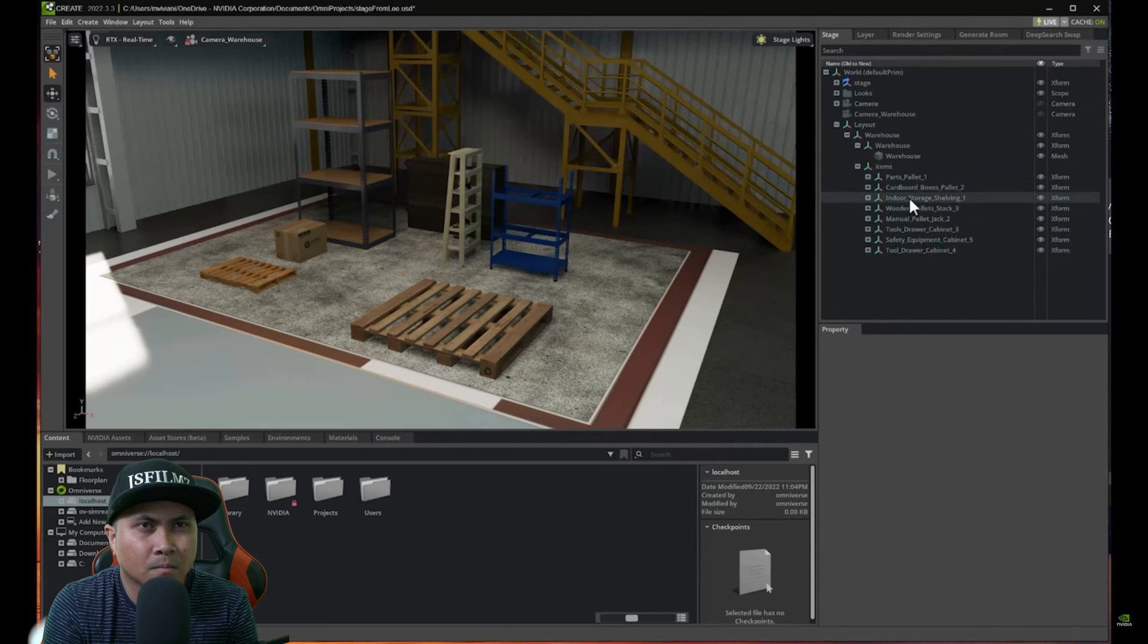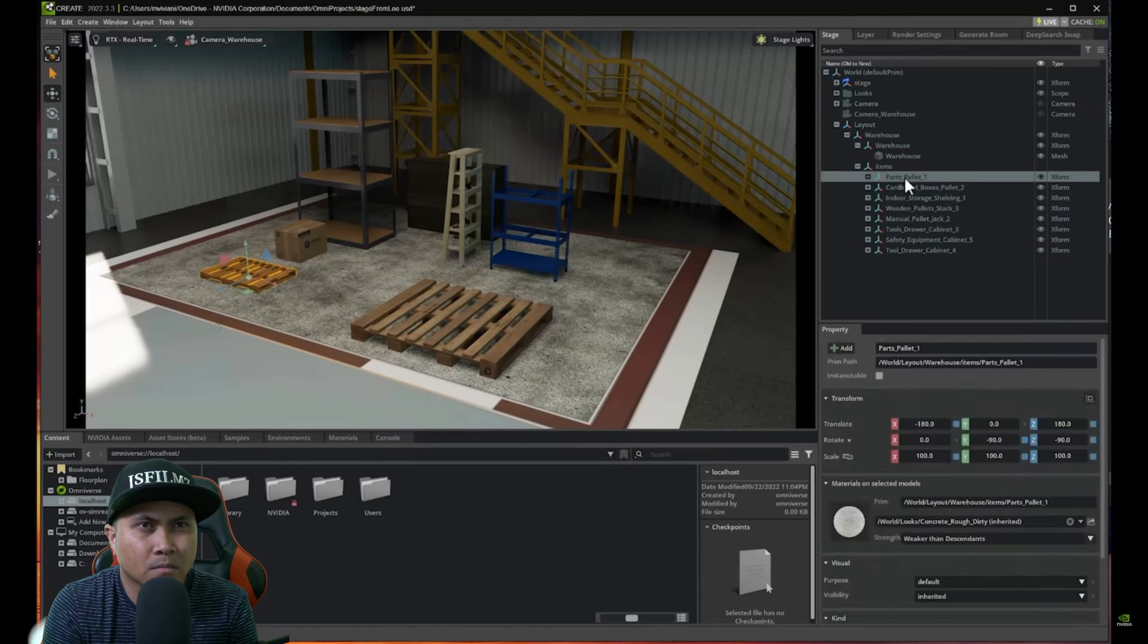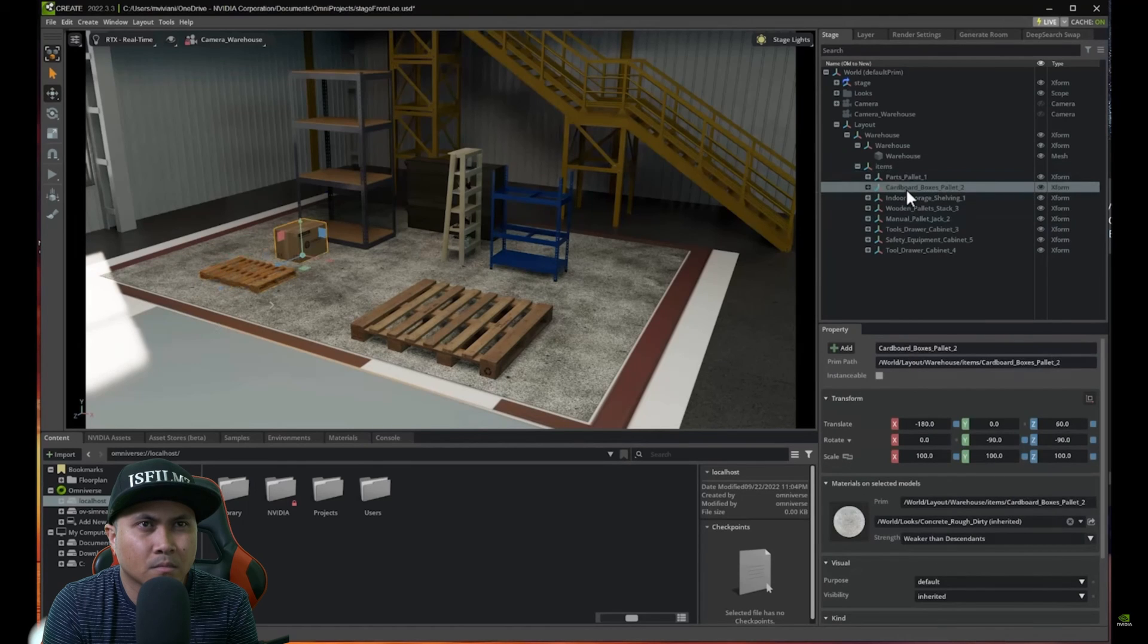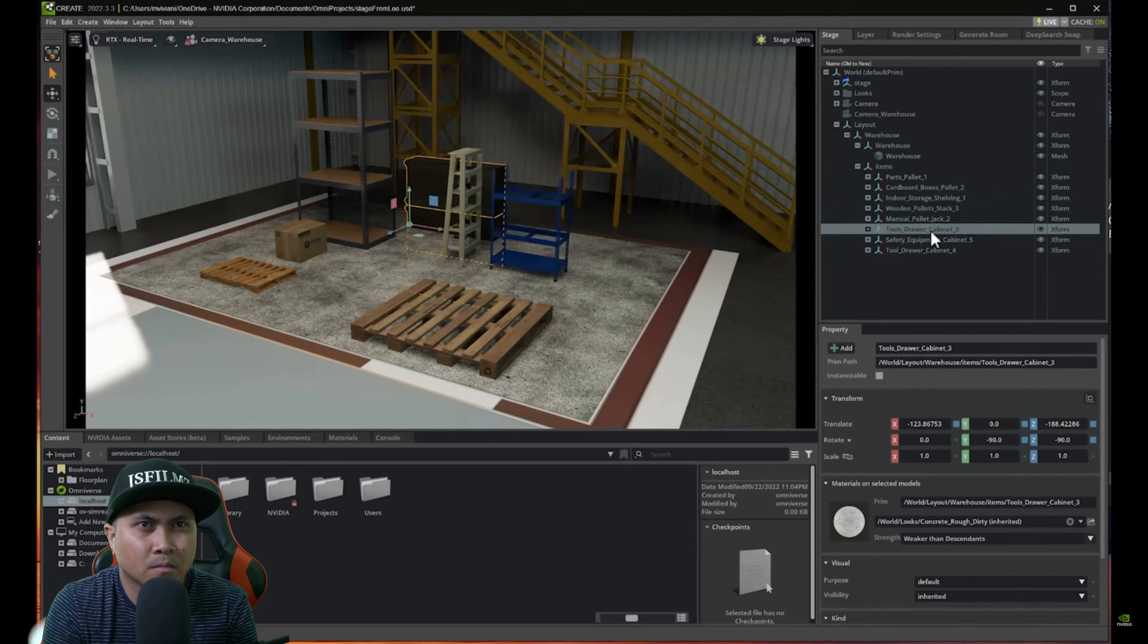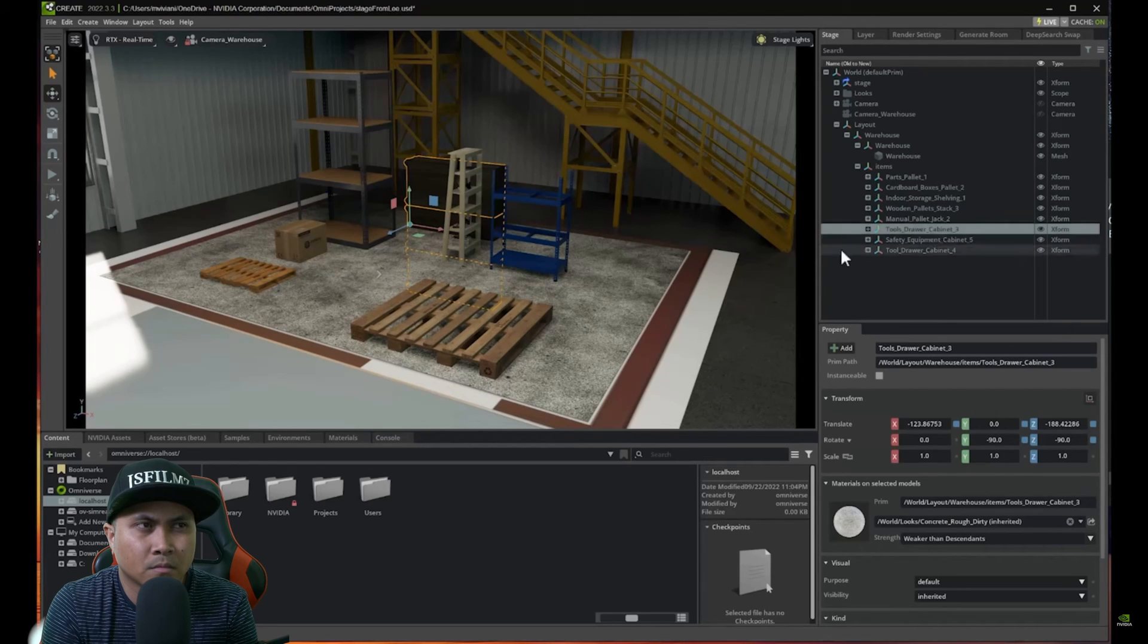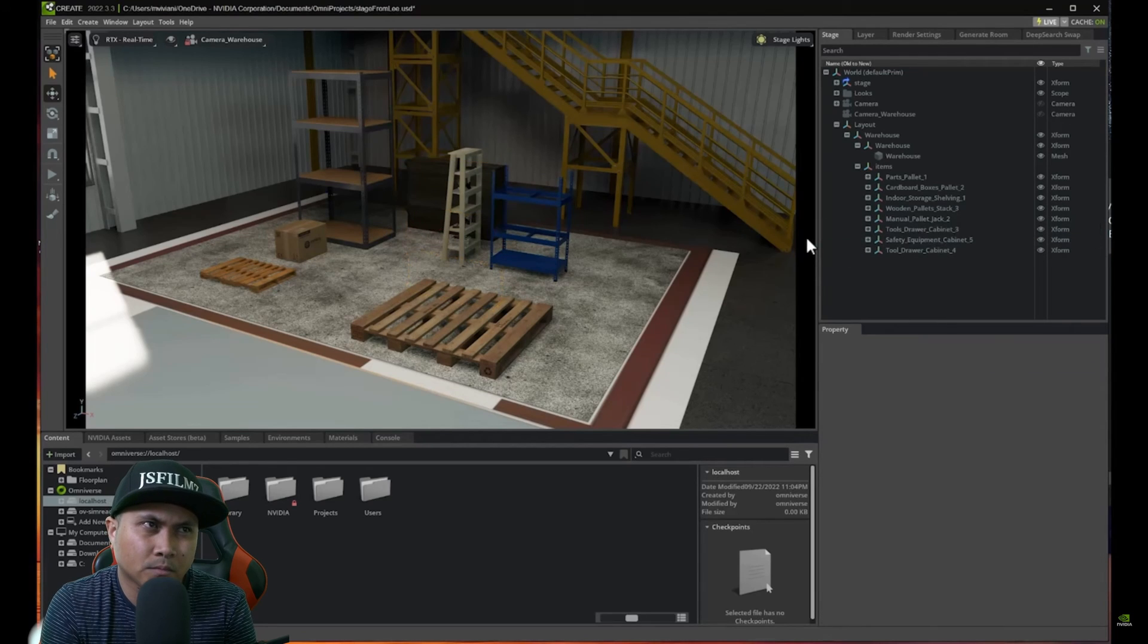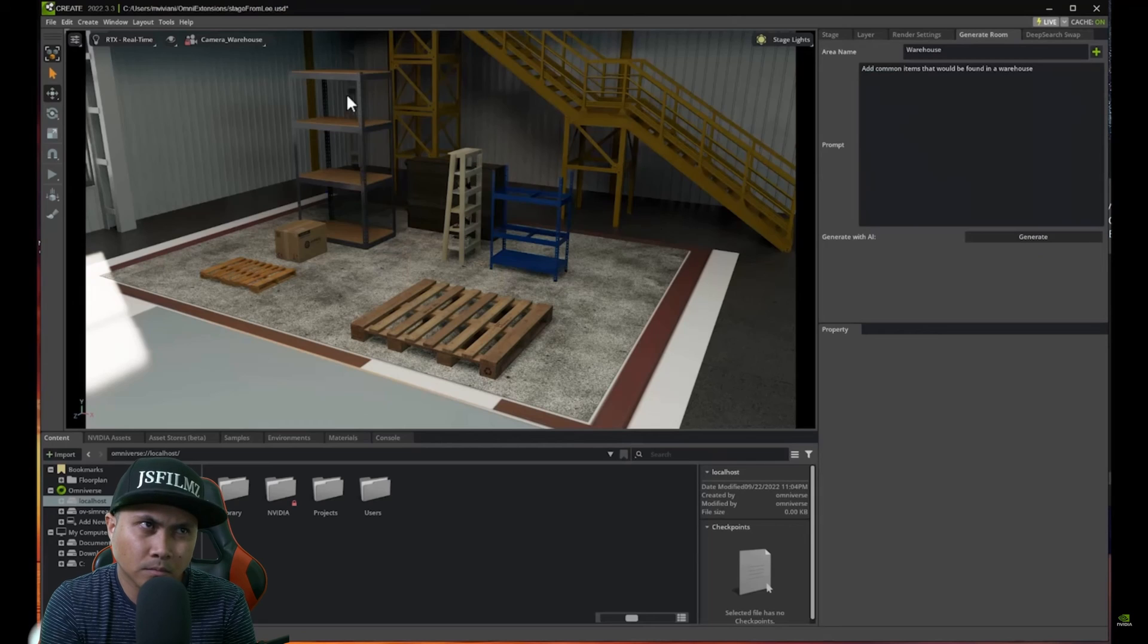We have things like pallets, we have shelvings, we have a lot of different units in here. And we could always go and change things around. We could always move those items. But you know the layout looks actually pretty good for me.